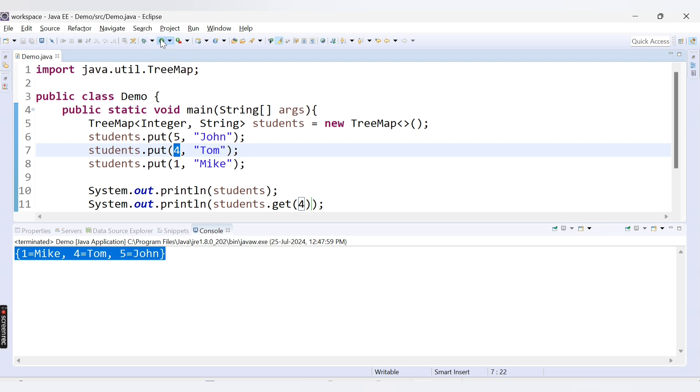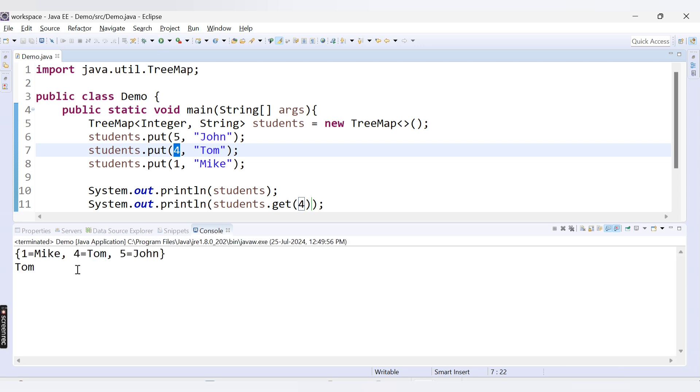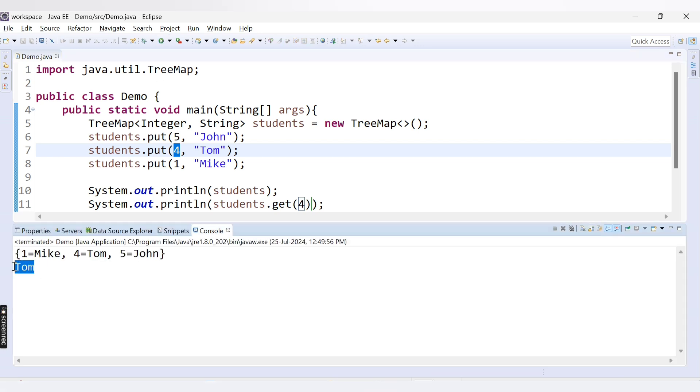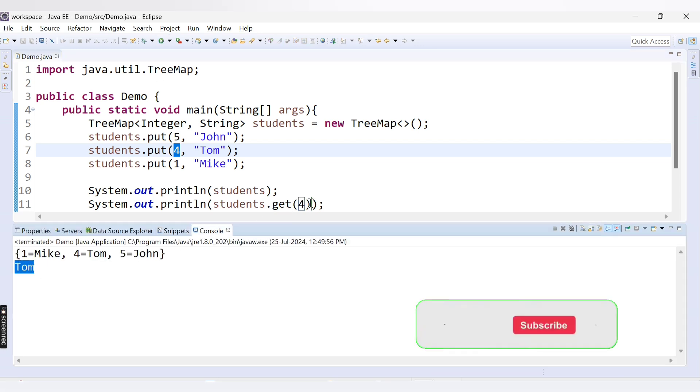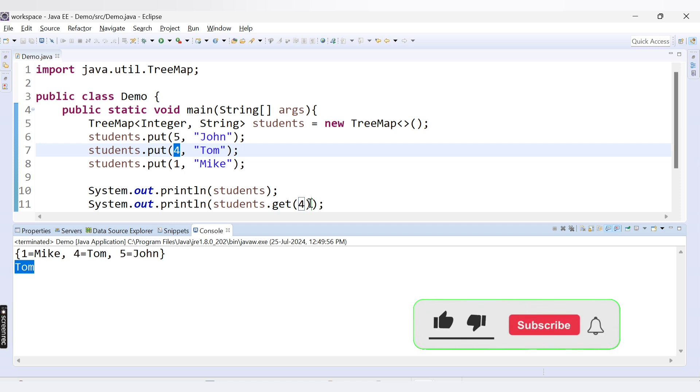Let's run it. We are able to get 'Tom' here. So this is the get method — it is used to retrieve the value associated with a particular key.